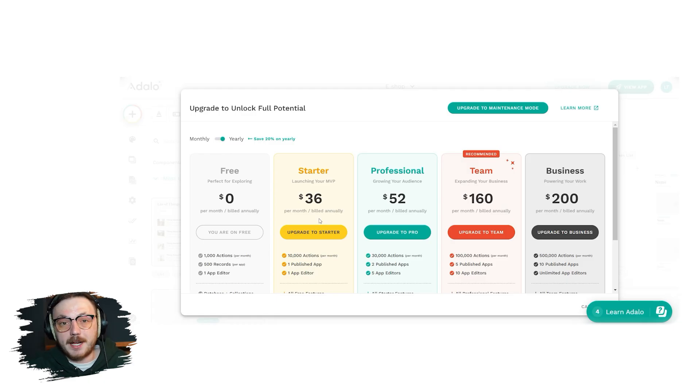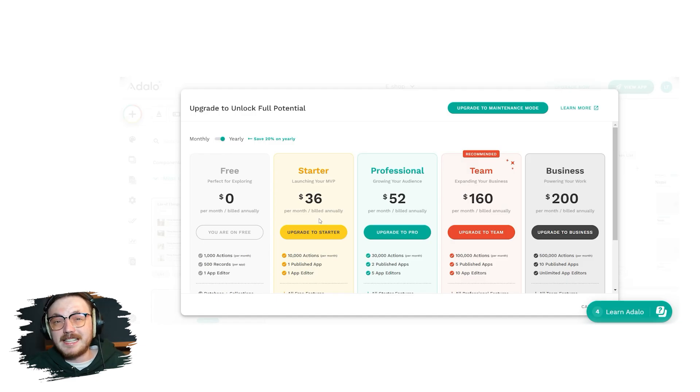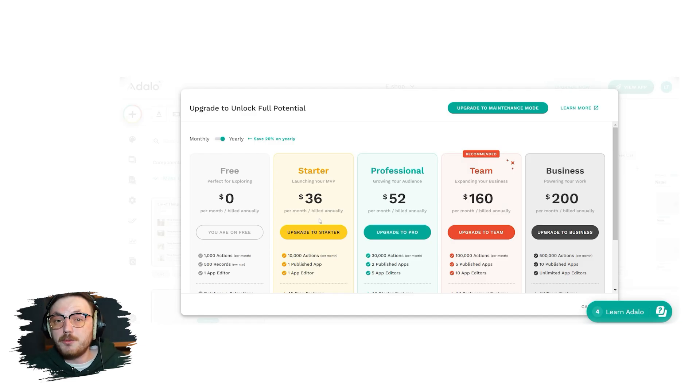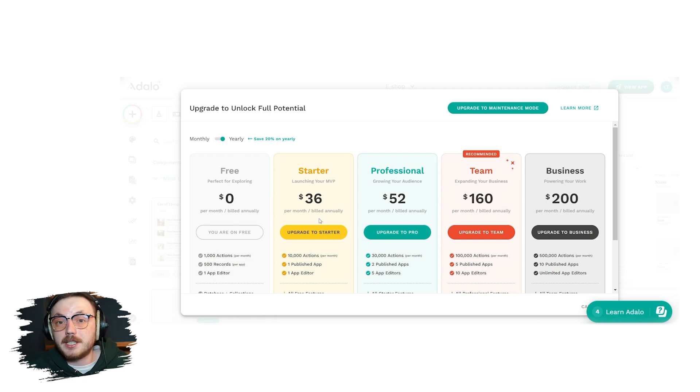Next up, we have the professional plan, which costs $65 per month and is ideal for growing your audience. It provides 30,000 actions per month, two published apps, and access for up to five app editors. Additional features include design versions, integrations, and geolocation capabilities.